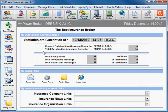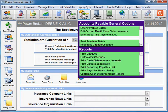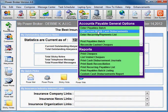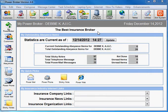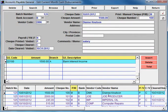To correct that situation, if the check is in a month not yet closed, you would edit the current month cash disbursement and correct the check amount, then reprint your bank reconciliation.